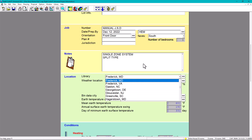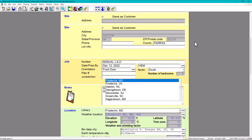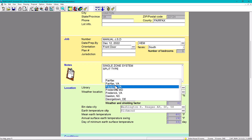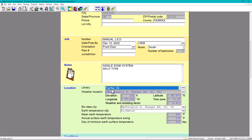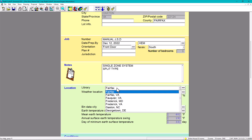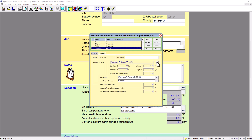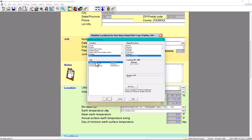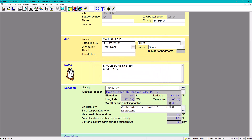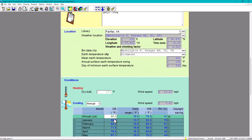Most importantly, you need to choose your weather location. This is based on the county — this project is located in Fairfax County, so we're going to select Fairfax, Virginia County. If you want to make changes to your weather location, you can go in here and change all the details based on your climate weather station. You can see the design temperatures, and you can press F8 to restore defaults.